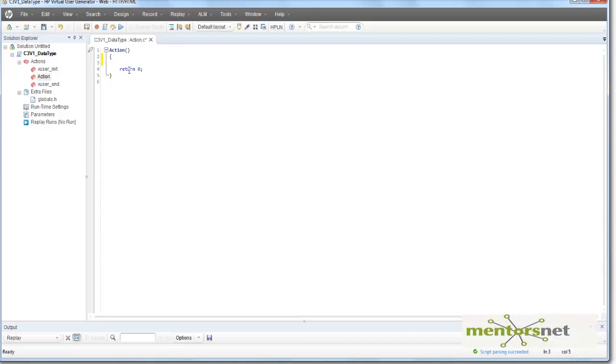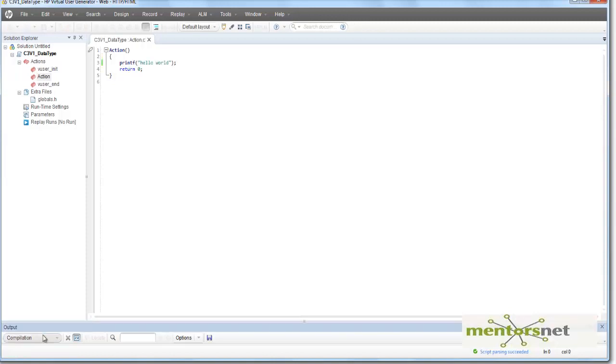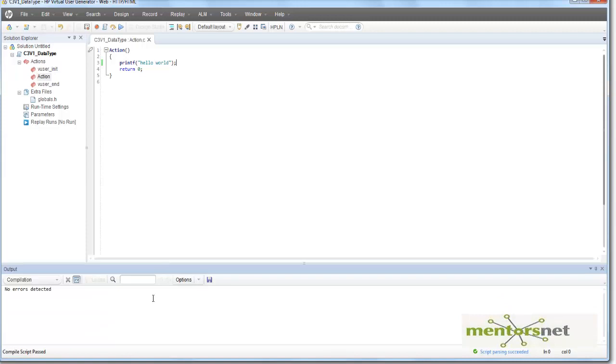Let's try to print hello world. To print hello world, what you can do? You can write printf and then you can do. So looks like this compilation is passed and then if I run, I probably see something in the output. But this printf is a C syntax.